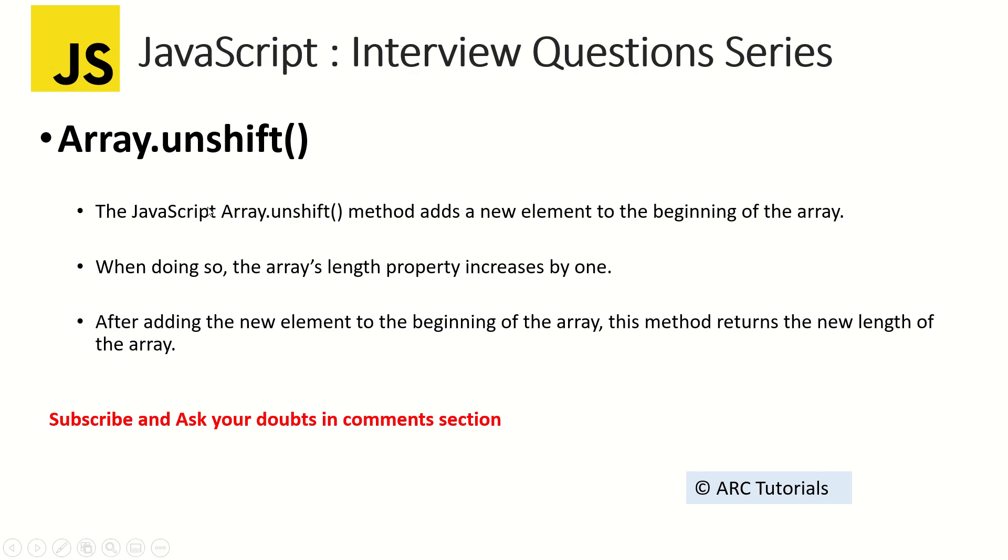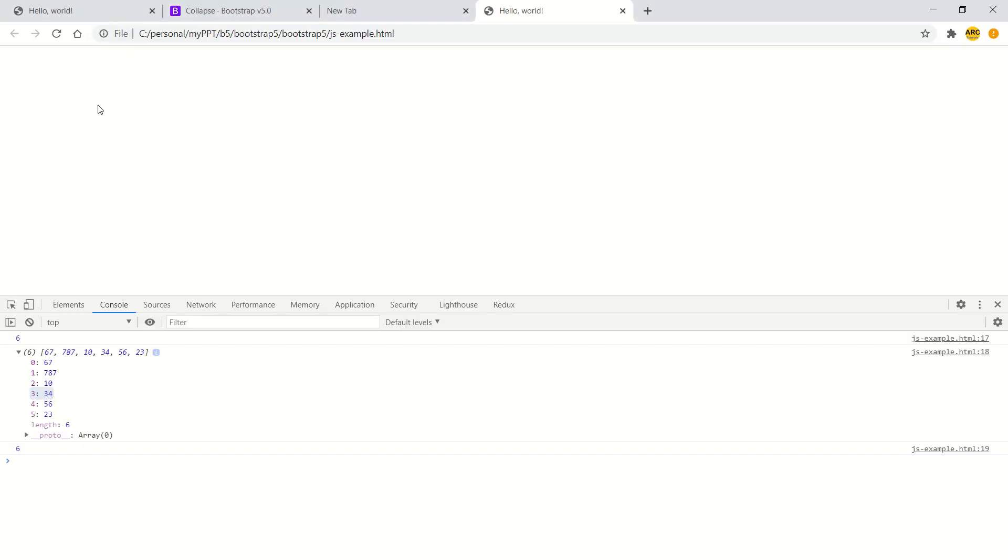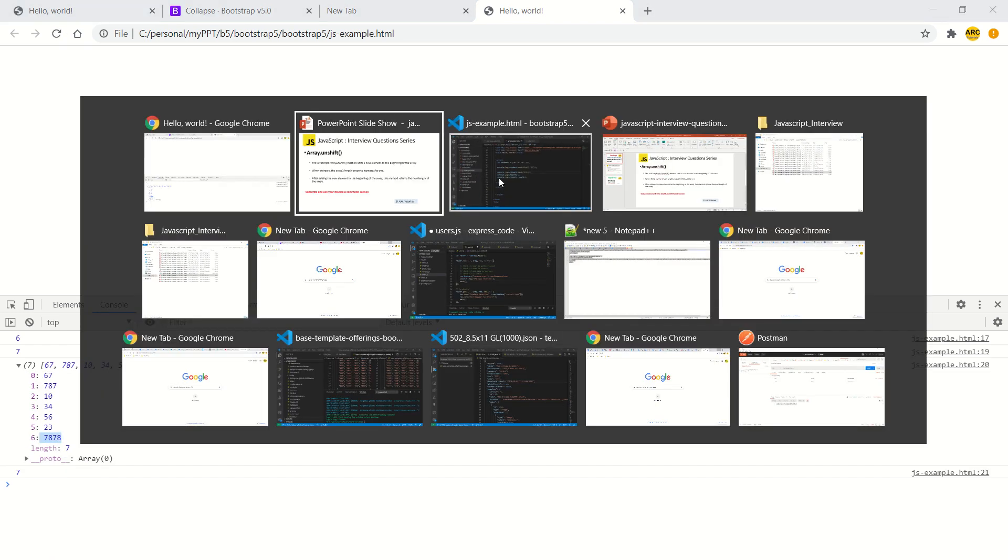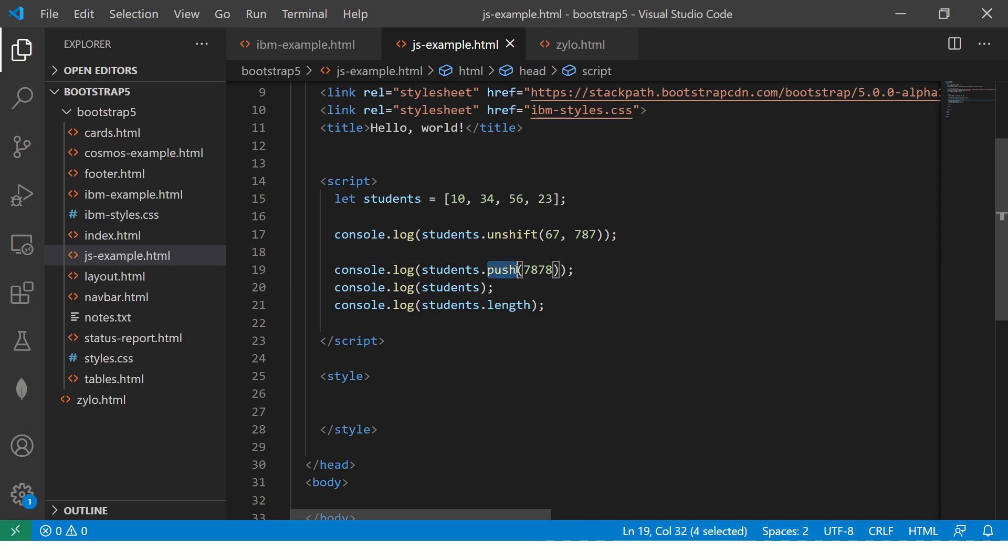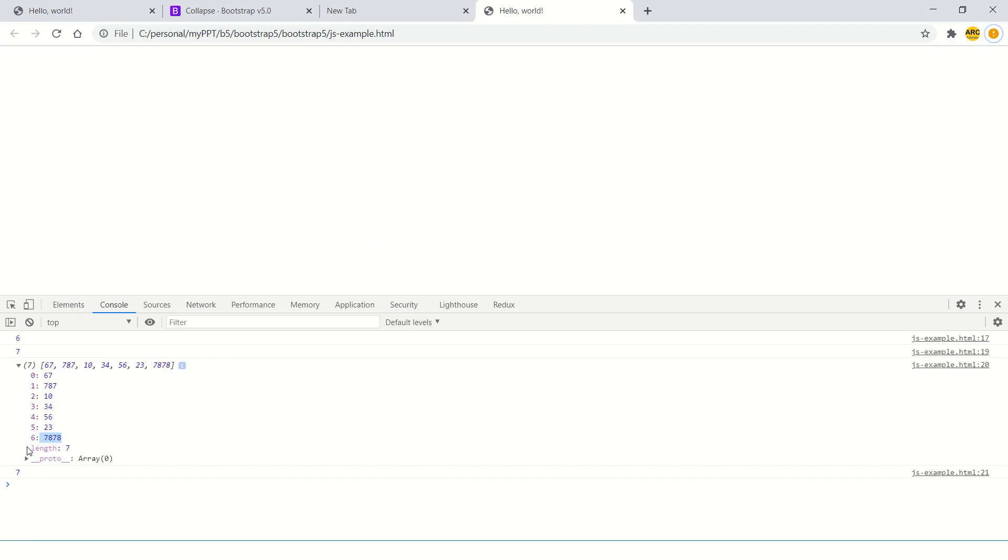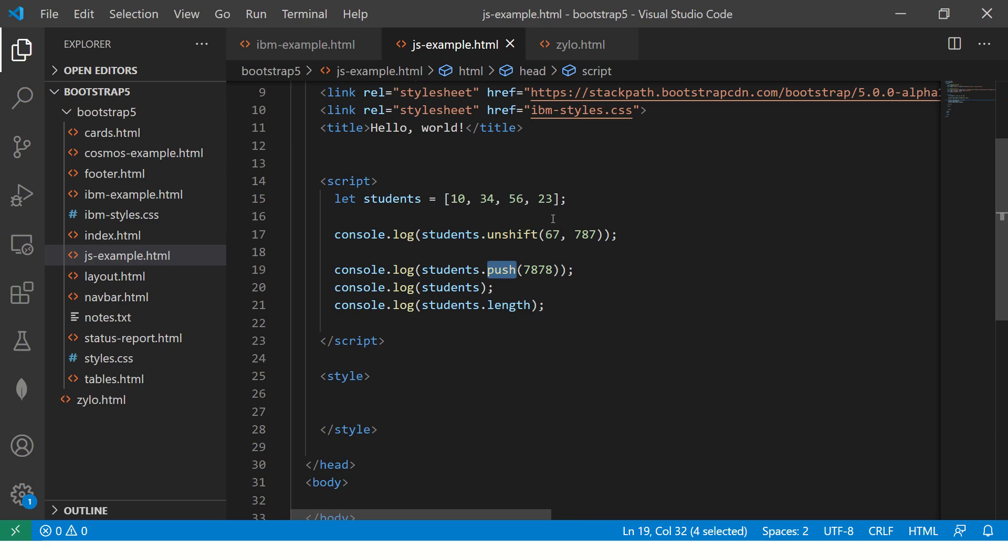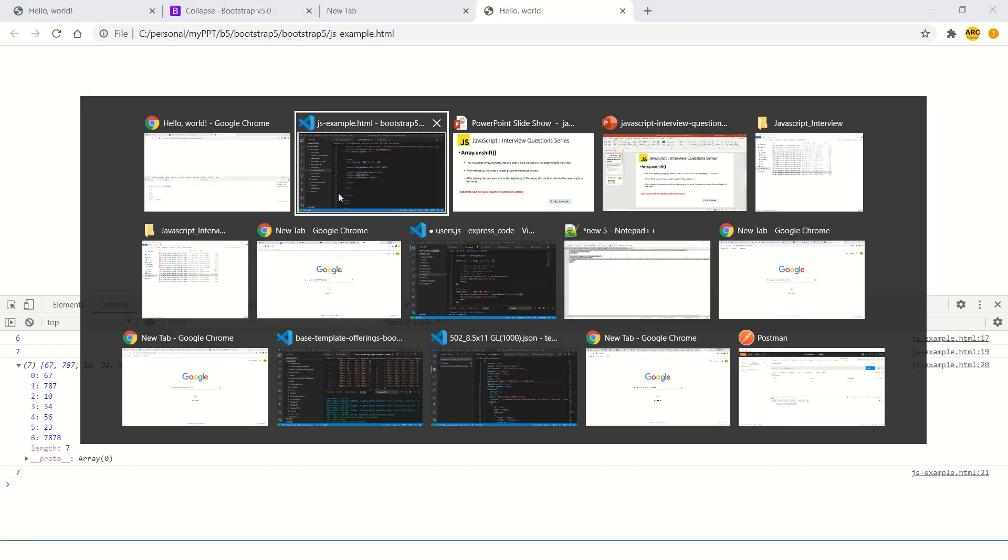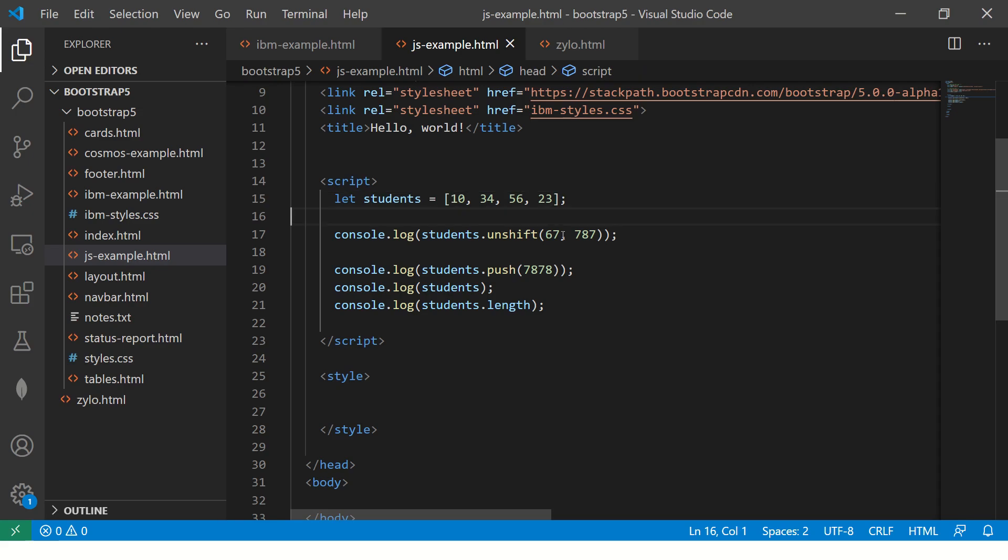Let me quickly show you that in action. You see here 7878, because we did a push it added at the end of the array. 67 and 787 are unshift, so it got added in the beginning.